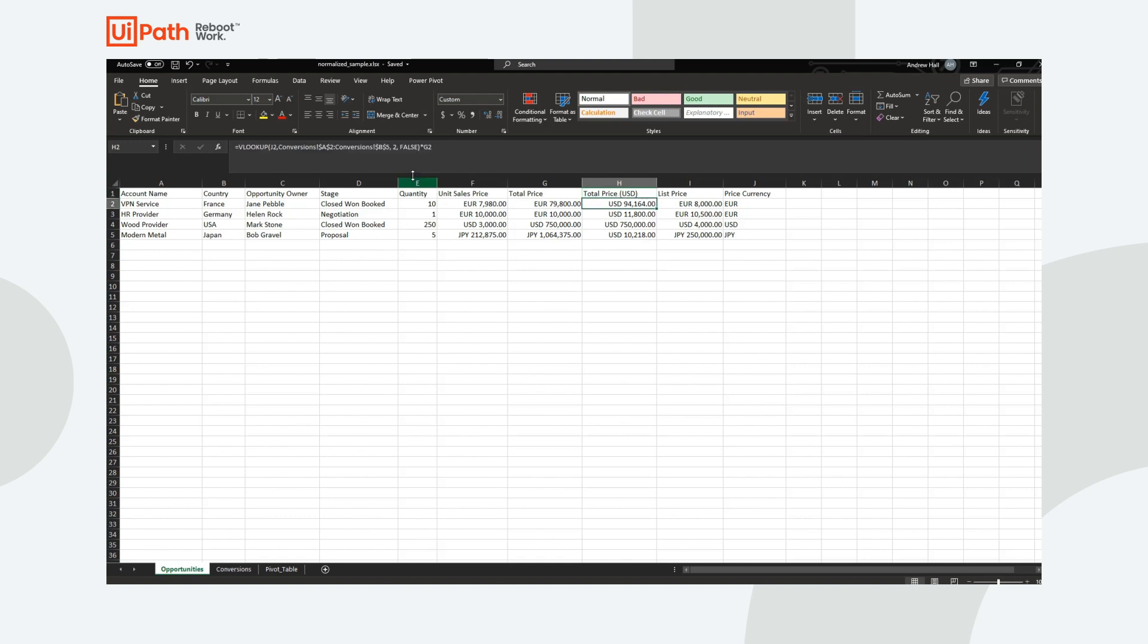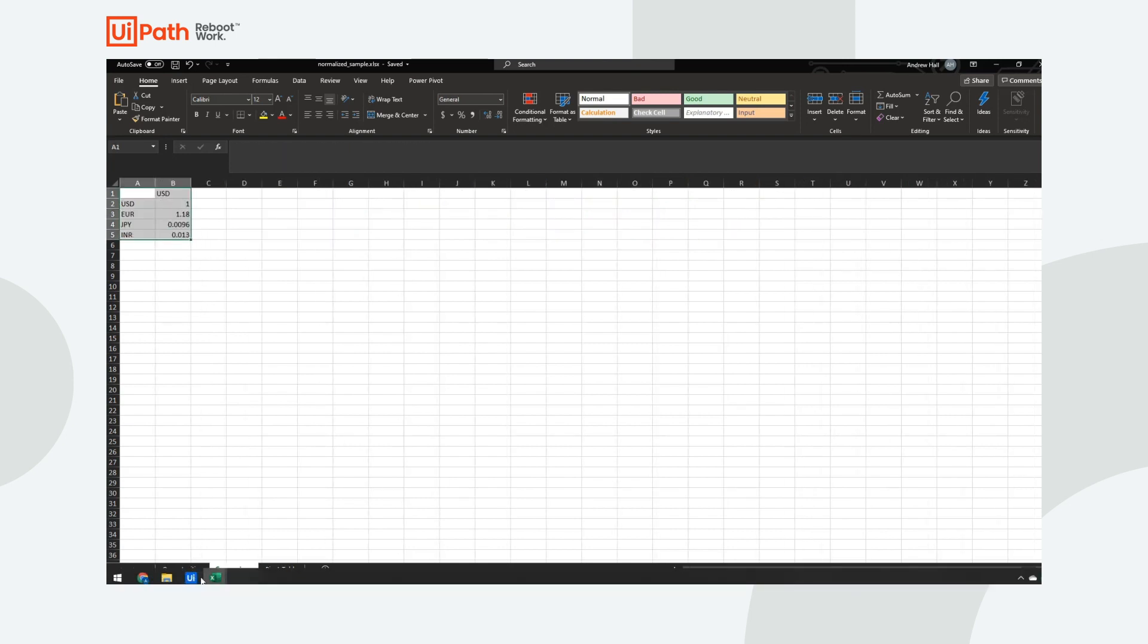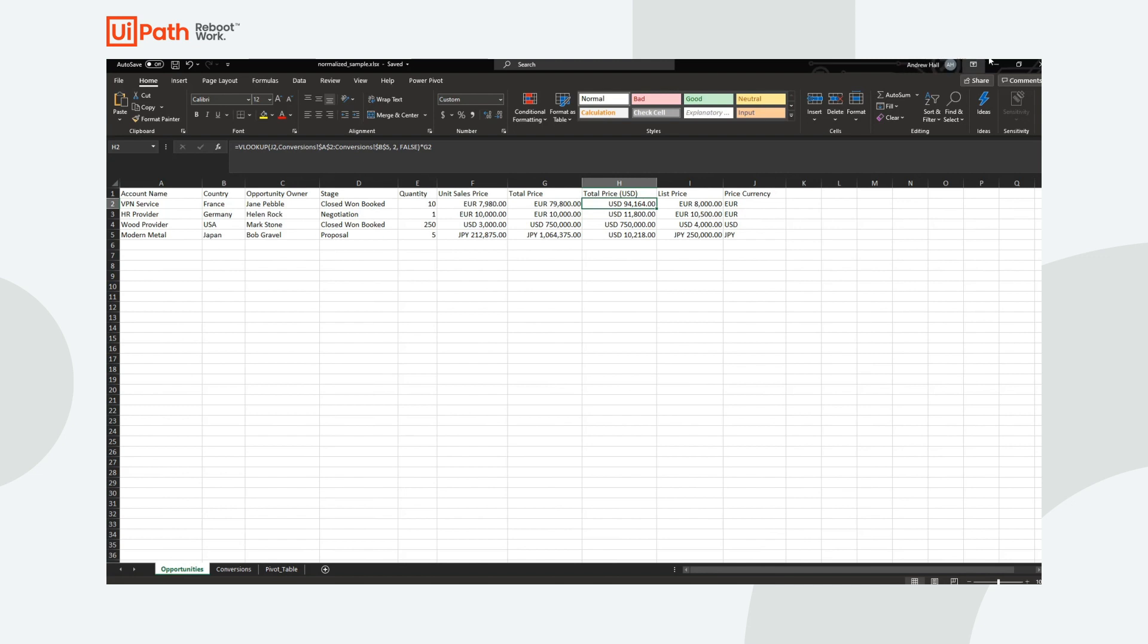And then I have a formula that does the conversion for me, having already pasted in conversion data from a different spreadsheet that I have, which is populated by another automation that I wrote to regularly pull conversion rates to make sure that's up to date.